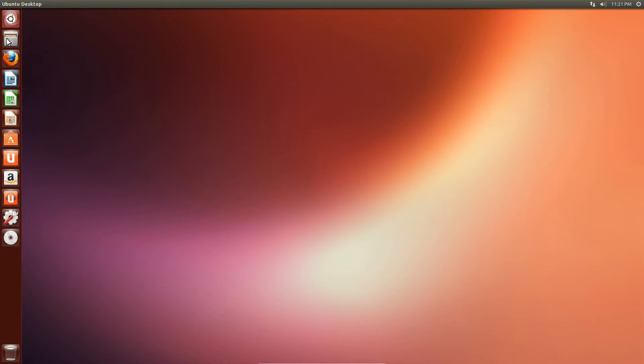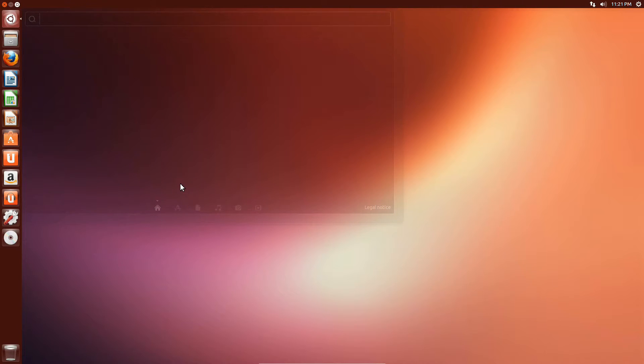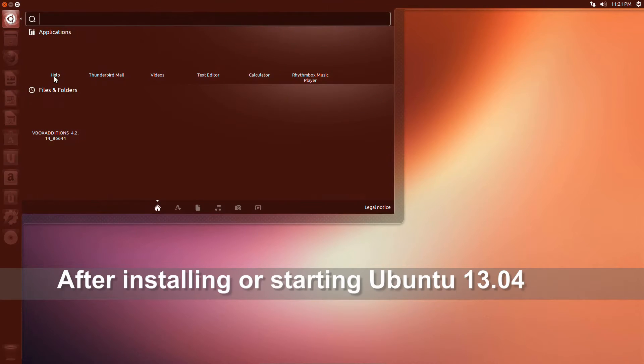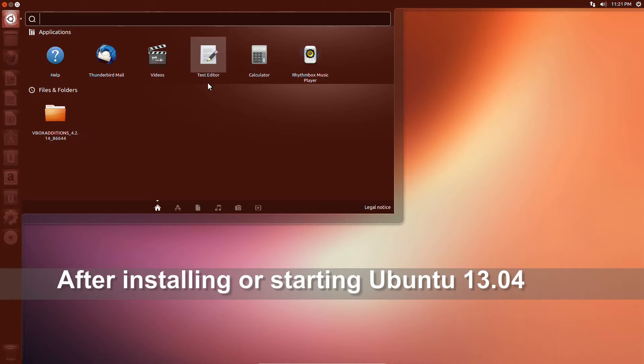In this video you will see how you can install GNOME desktop using the command line. After installing or starting Ubuntu.